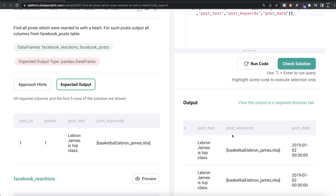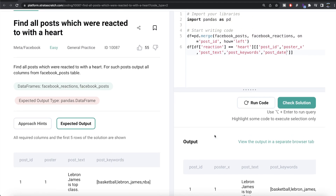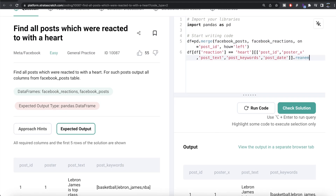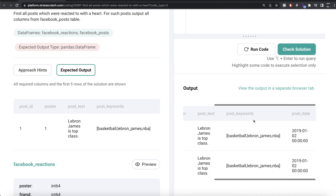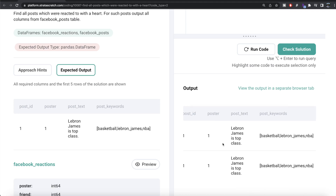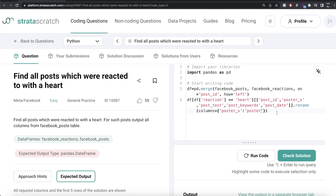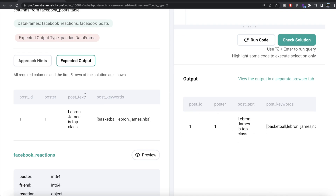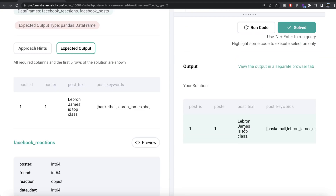We also need to rename poster_x back to poster, so we use .rename(columns={'poster_x': 'poster'}). After renaming, we notice there are duplicate rows, so we apply .drop_duplicates() to remove them. After running this, our output matches the expected output. Submitting the solution — everything is green and all test cases pass.